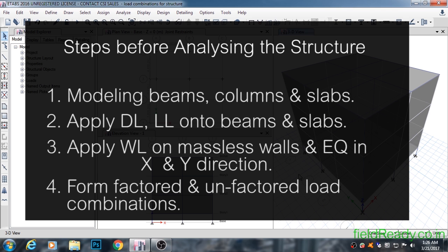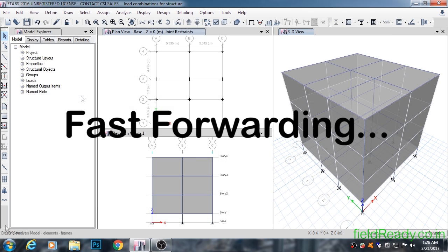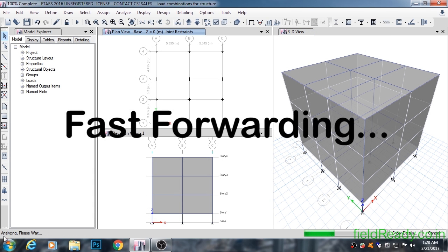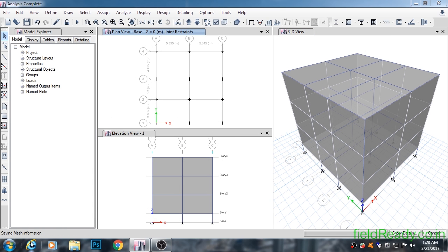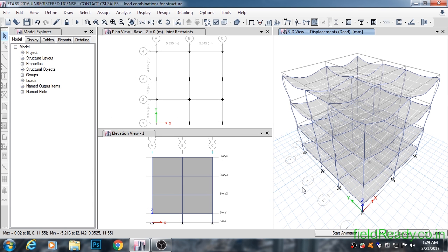Now we will start analyzing the structure. Here we can see the real power of the software. If we had to analyze this structure by hand, it would have taken days. With the help of ETABS, we can analyze complex 3D structures in seconds. We have finished analyzing the structure, which took only a few seconds.